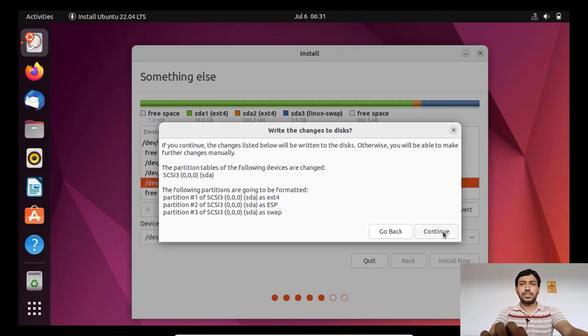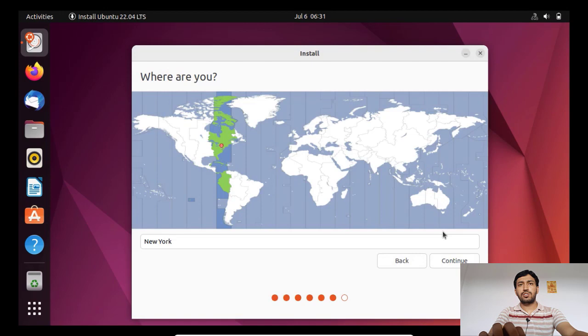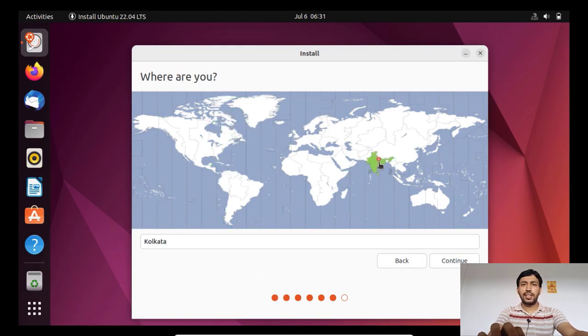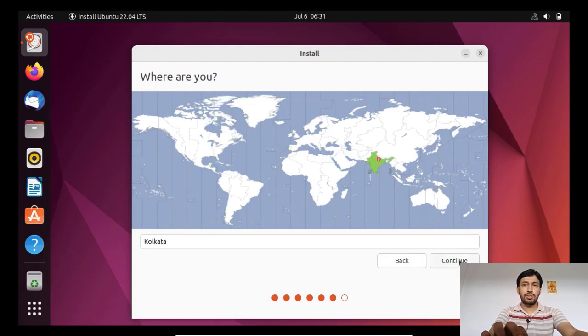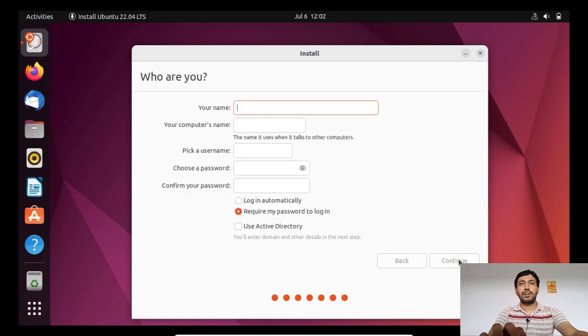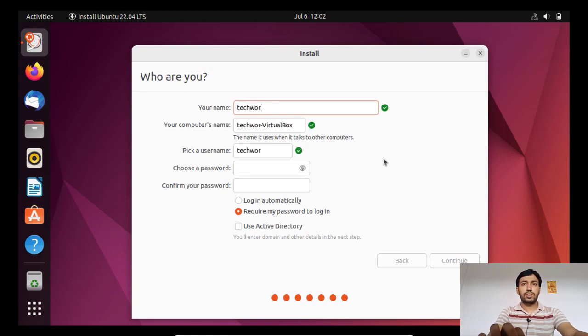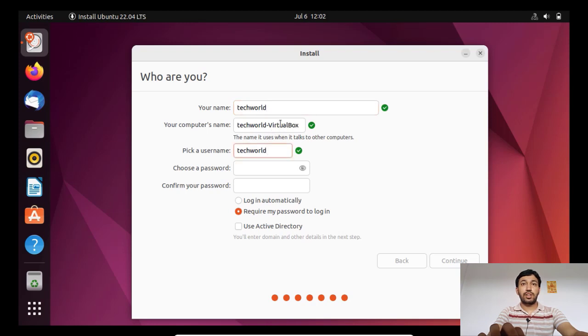Now I have to choose my local area, so I am choosing India because I am from India. Click next. Now I have to create my username, so I'm typing TechWorld. This is username and computer name. Now your name is full name and pick a username.